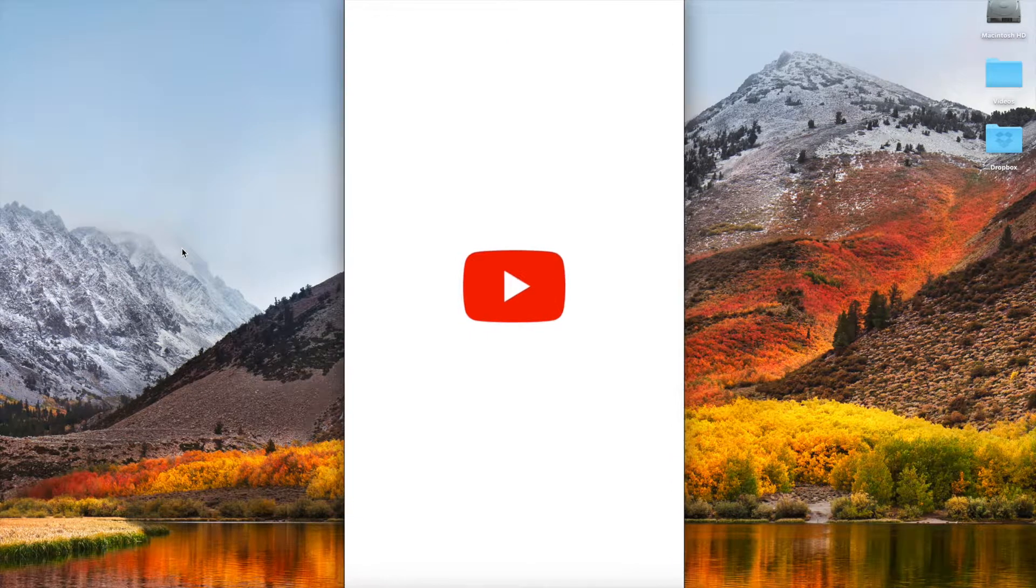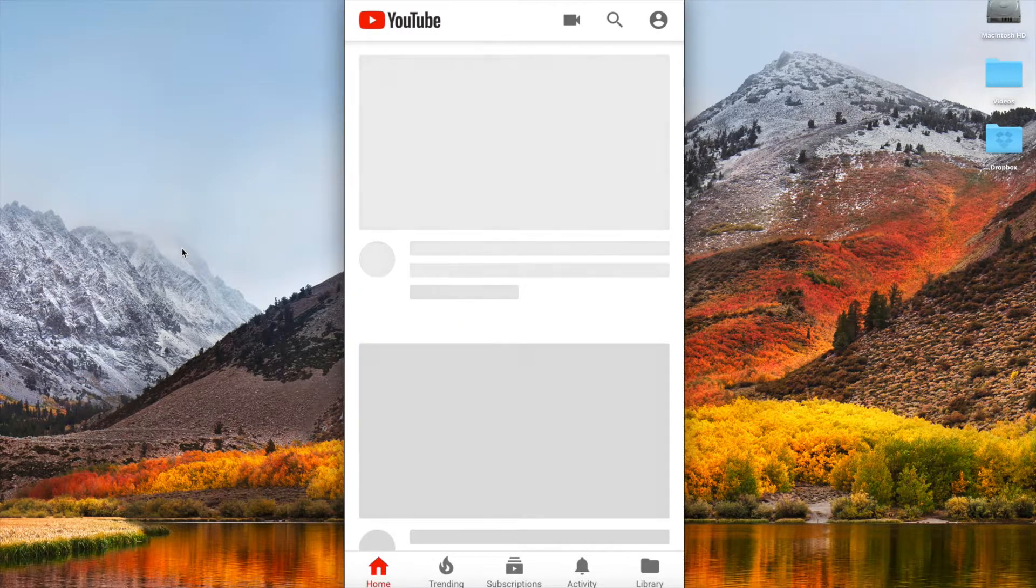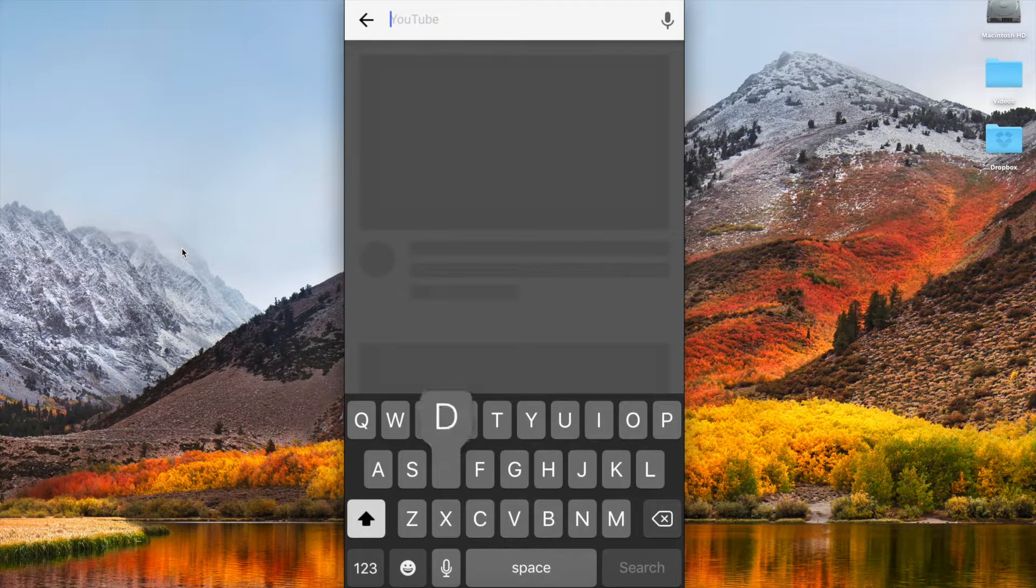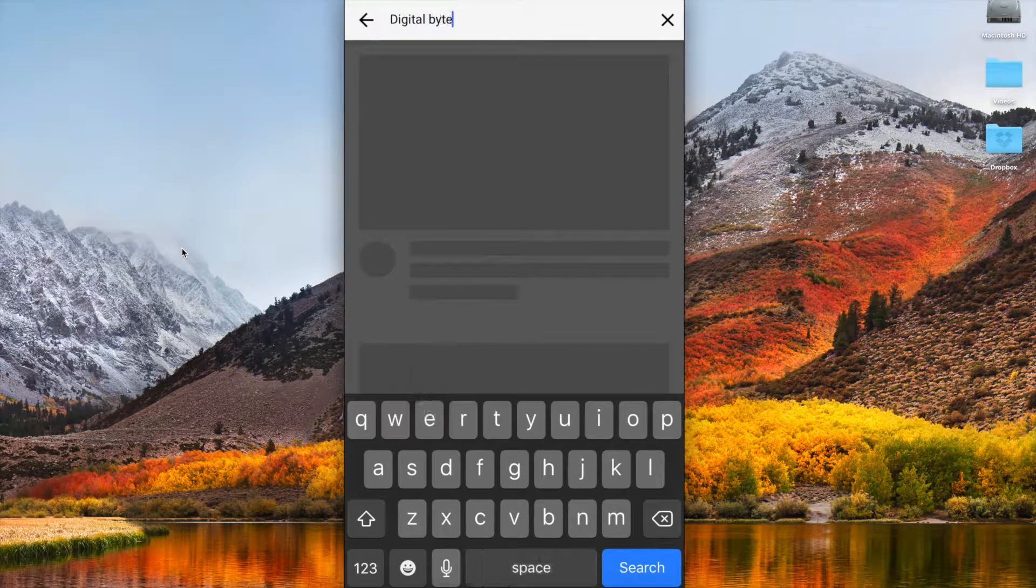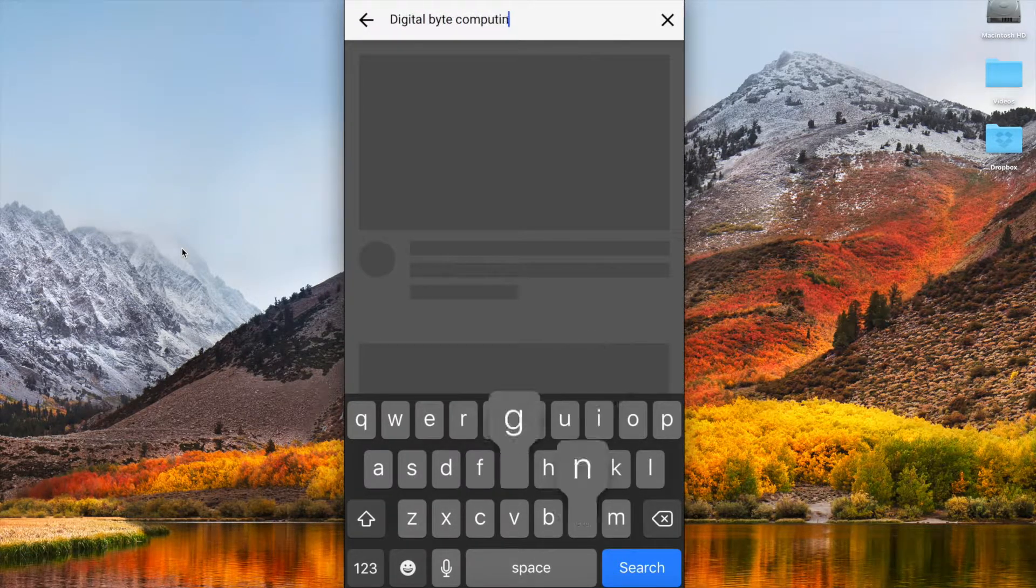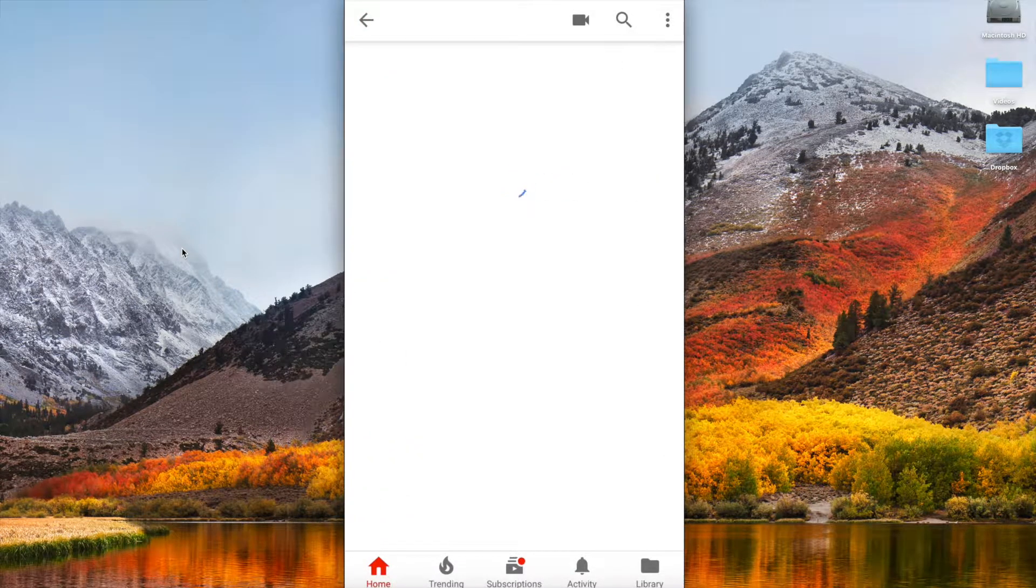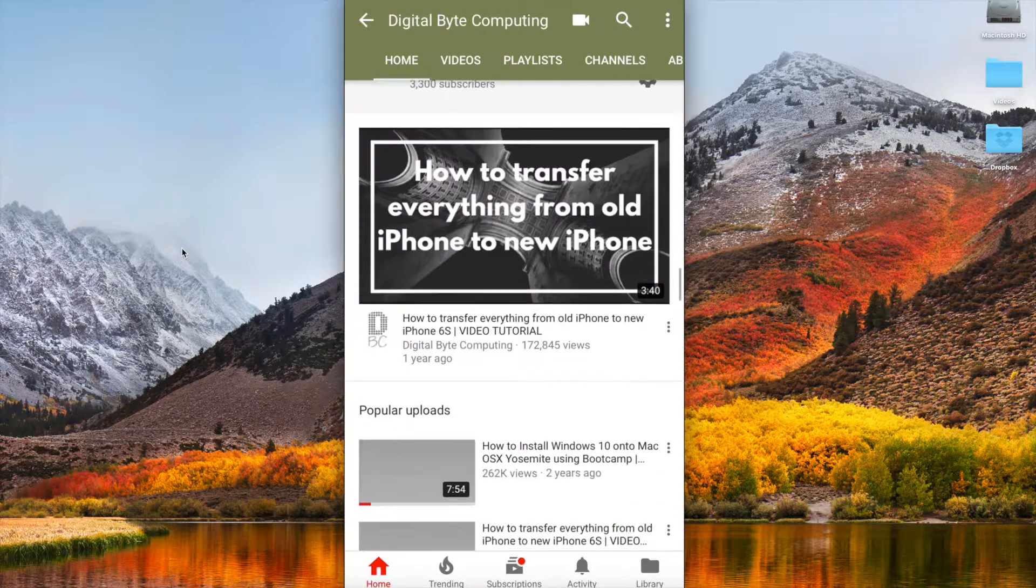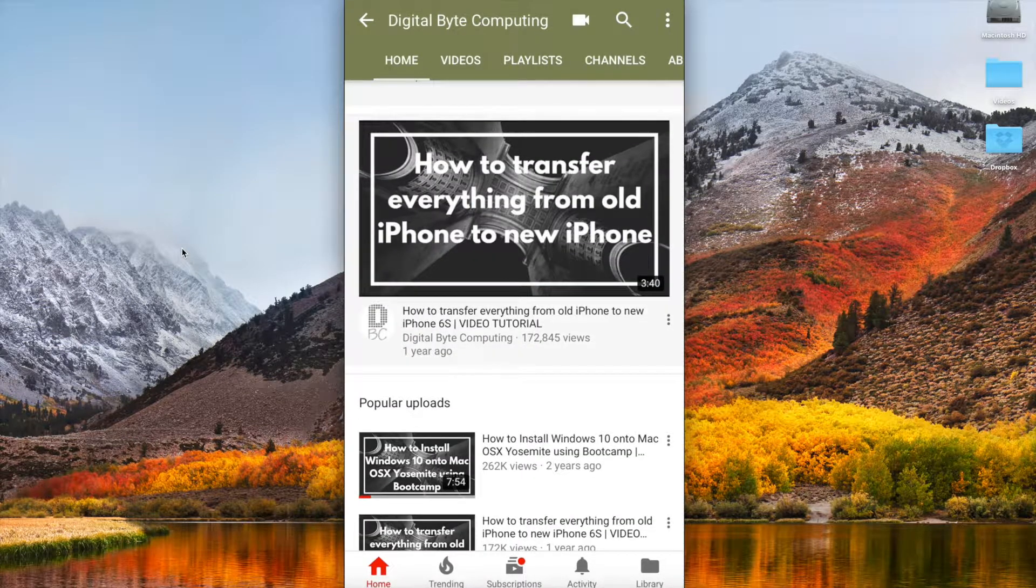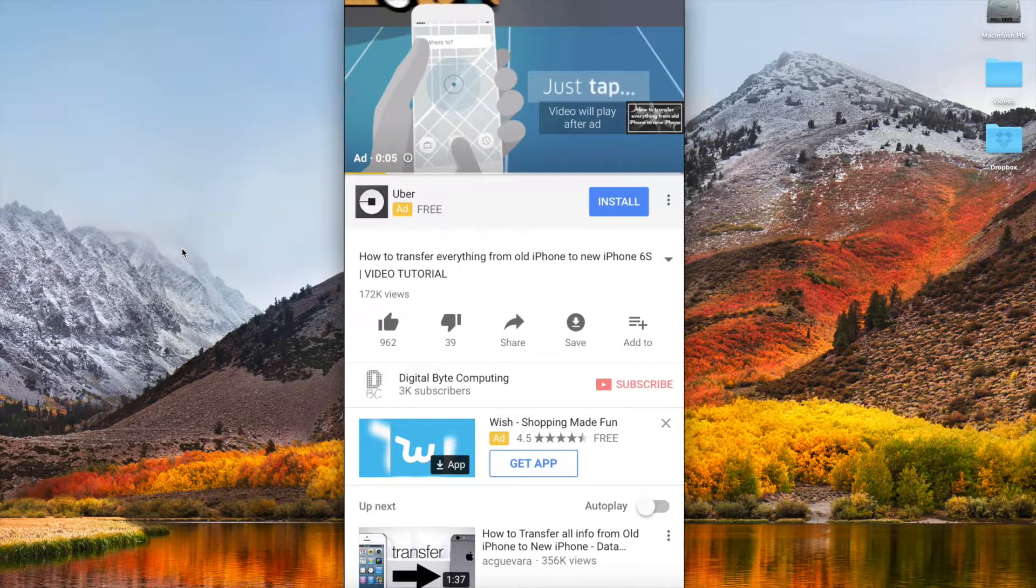Let's open up YouTube and we're going to go to my channel Digital Byte Computing. Then we can just select, let's say I've got this video here. It's now going to start to play this video.